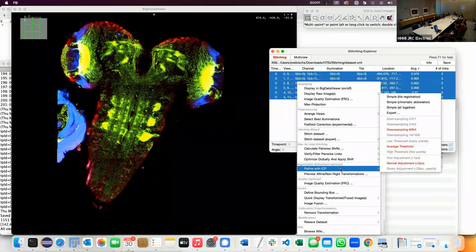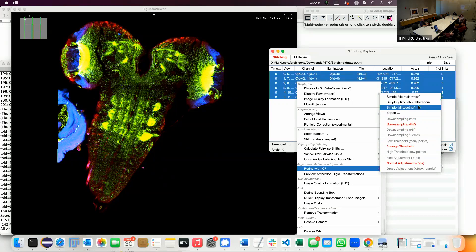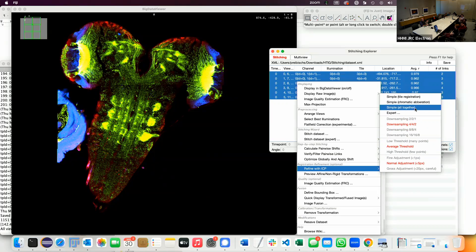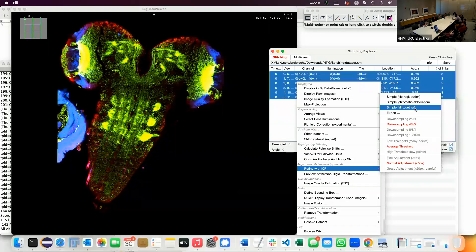What you can then do is refine the whole alignment using interest points. This is our attempt at doing this as user-friendly as possible with almost zero input. It usually means several steps: finding interest points, finding the right parameters. Here we try to do this automatically — basically select at which level you want to find interest points. You can do all tiles, chromatic aberration correction, or all together. If you do tile registration it won't move channels relative to each other. If you do chromatic aberration it will only move channels relative to each other. If you have no bleed-through between channels, there's no point in moving channels. So tile registration is the choice here.